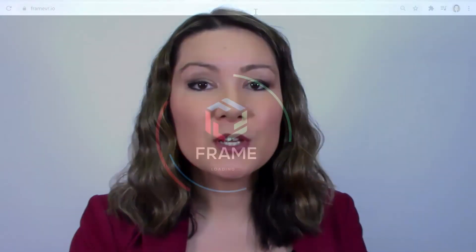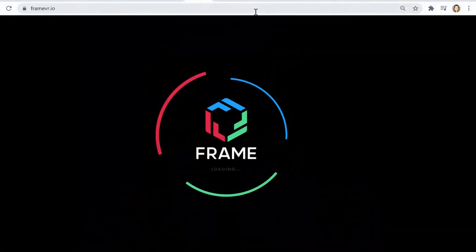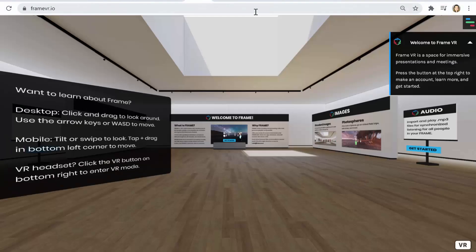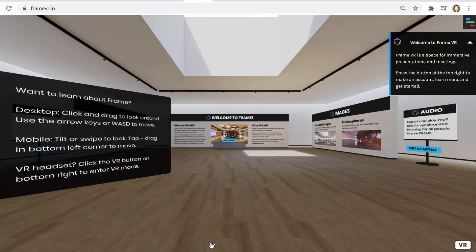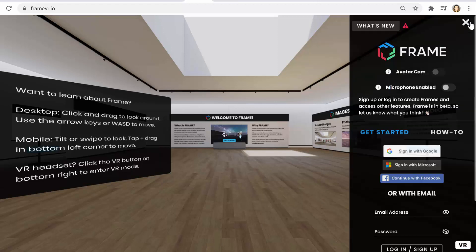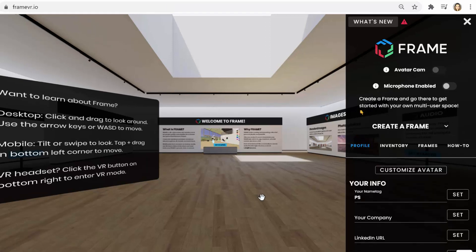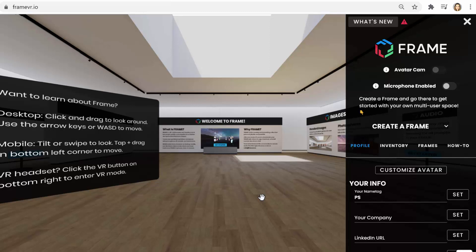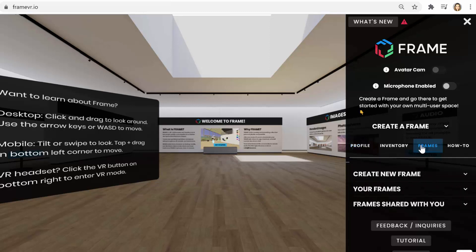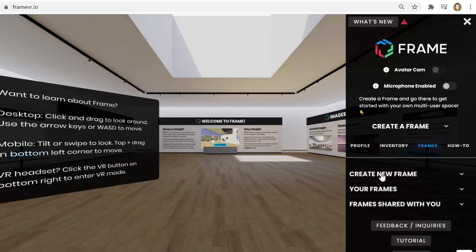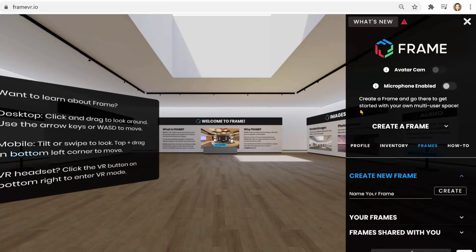So the first step is to go to framevr.io and sign up with your email and password. And you can get started immediately, nothing at all to download. And it works on most desktops, mobile devices, and virtual reality headsets as well. Once you've created an account, you can go to create new frame and make that first frame for yourself.